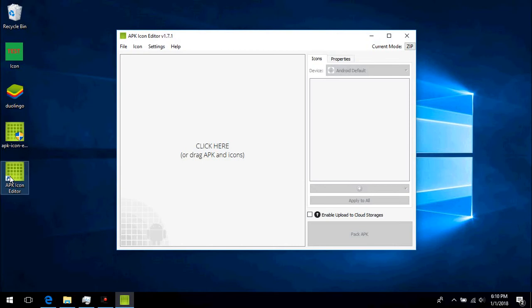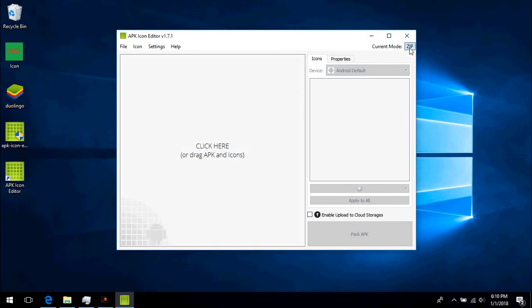After installation, we open the program, which has two modes. We can use the zip mode if we want to change the icon only, or the APK tool mode to change the icon and more.